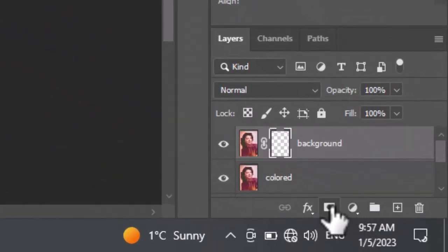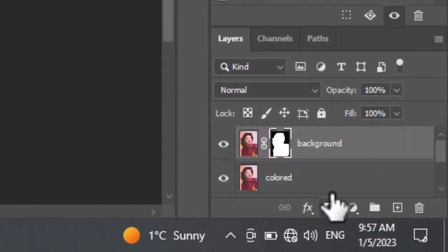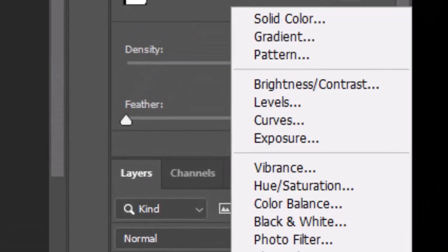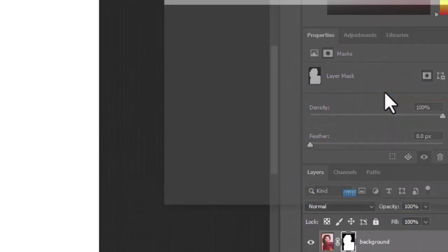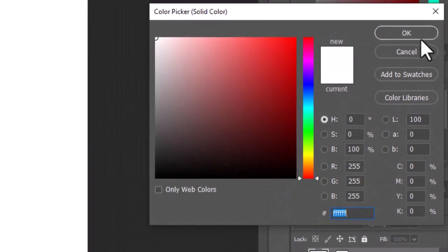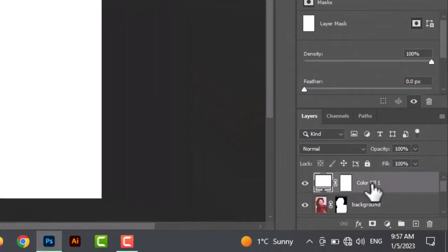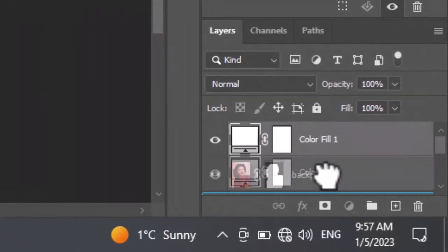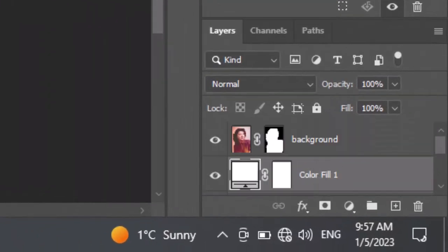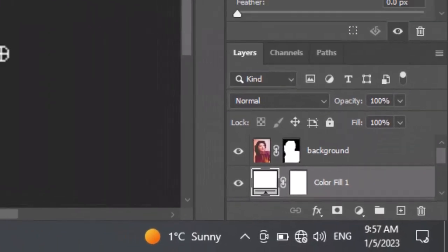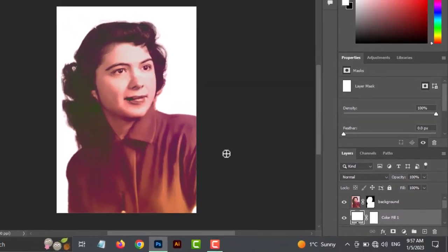Add a layer mask. Select a solid color and pick any color for the image background. Drag the solid color layer below the masked layer so it will apply in the background.